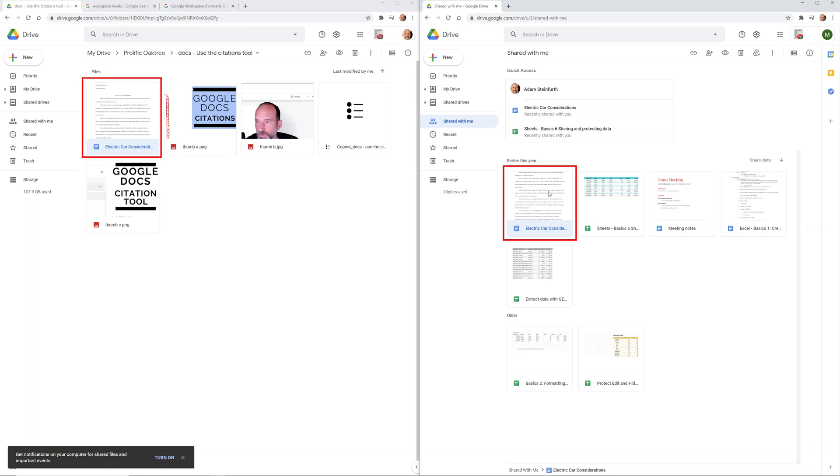But if you're doing this with four, five, six, seven different people, you're going to run into problems because people are going to leave. They're going to change their files and you can't have a centralized way to control them and their permissions until you do shared drives.